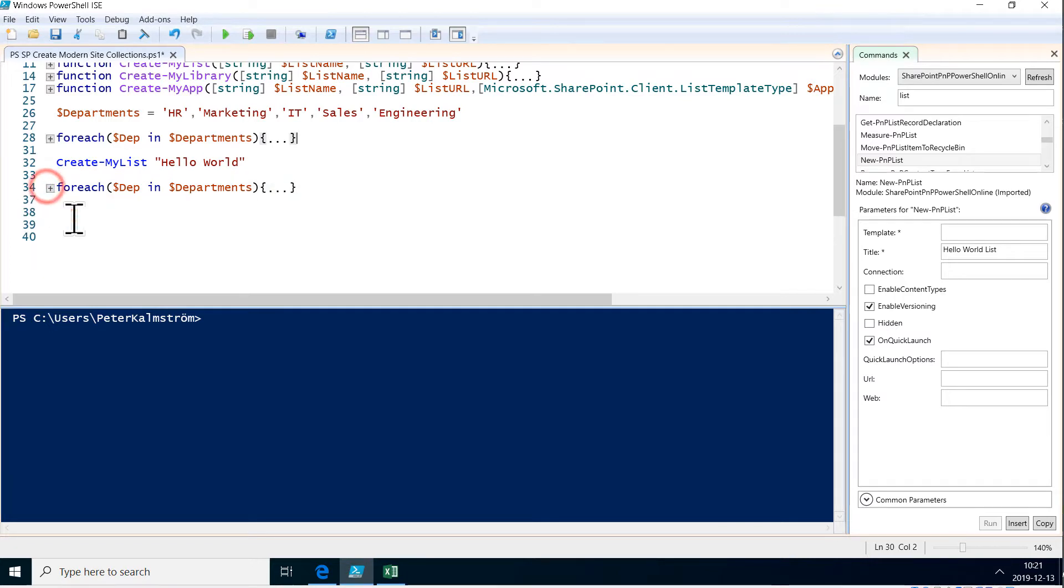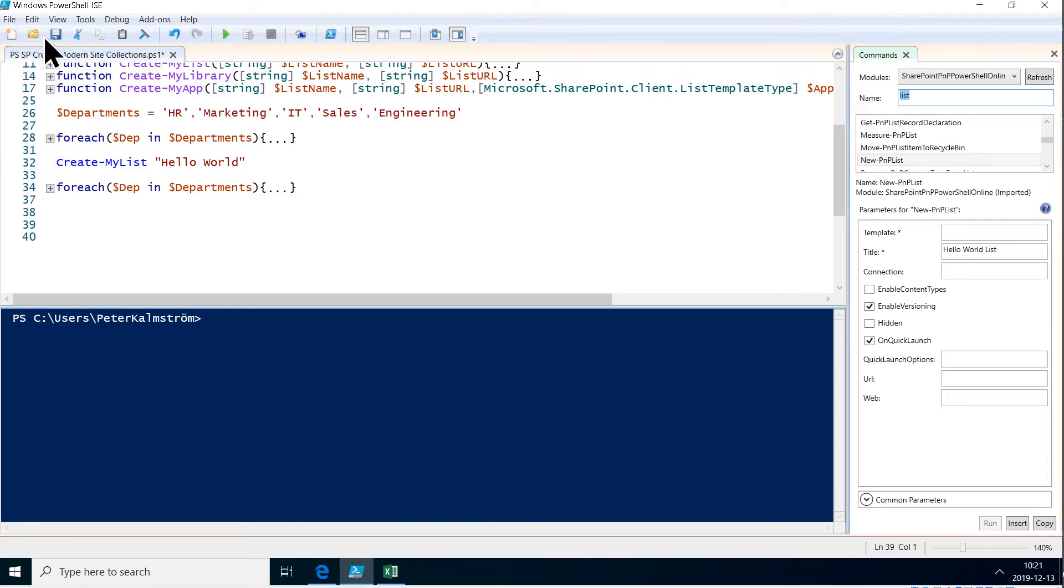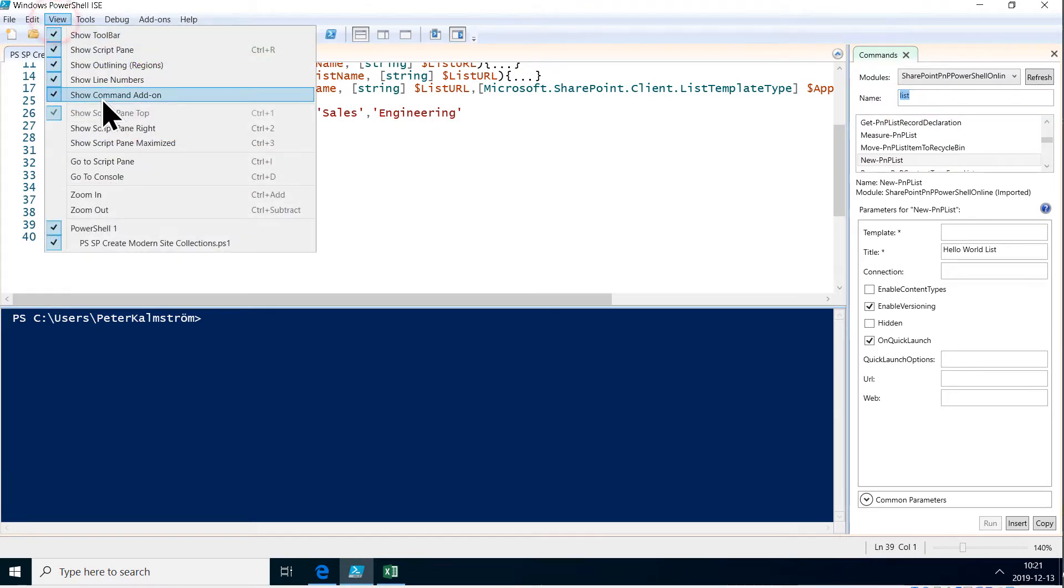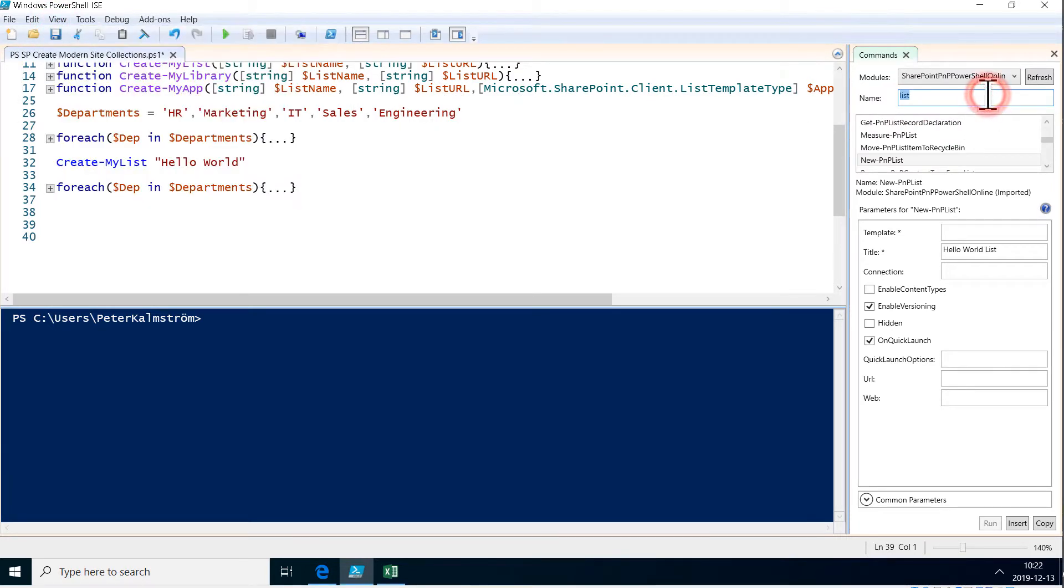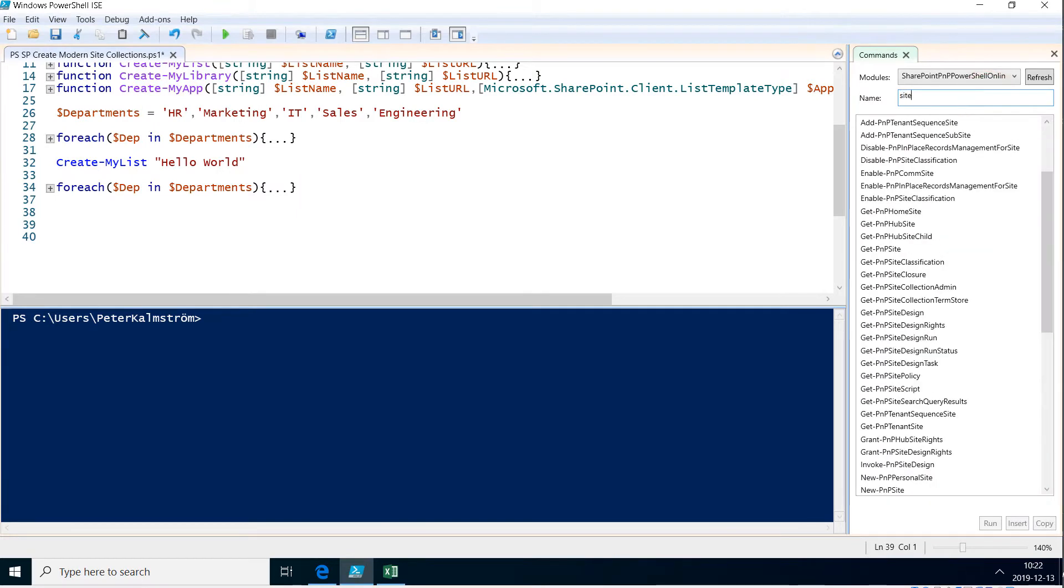So let's do that. I go to the command window here—commands add-in—and I'm going to search there for site. Of course, I'm still in the module SharePoint PNP PowerShell Online.